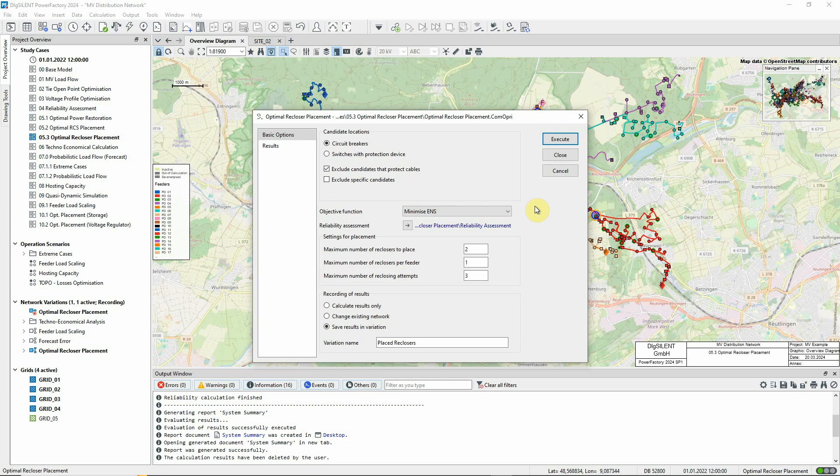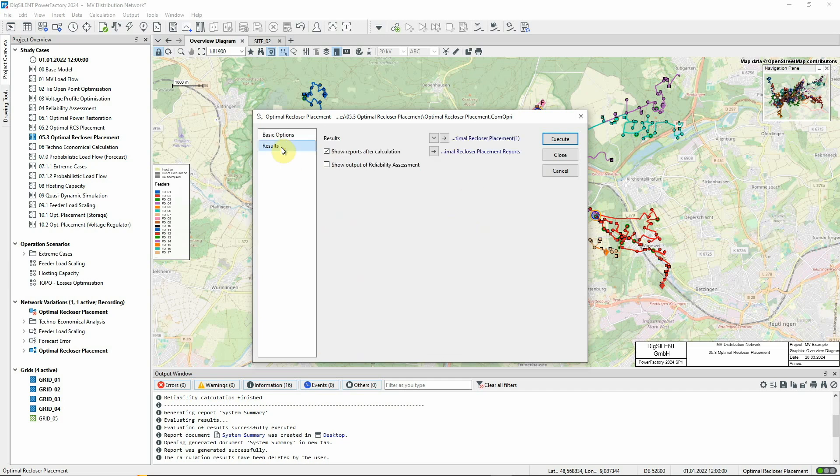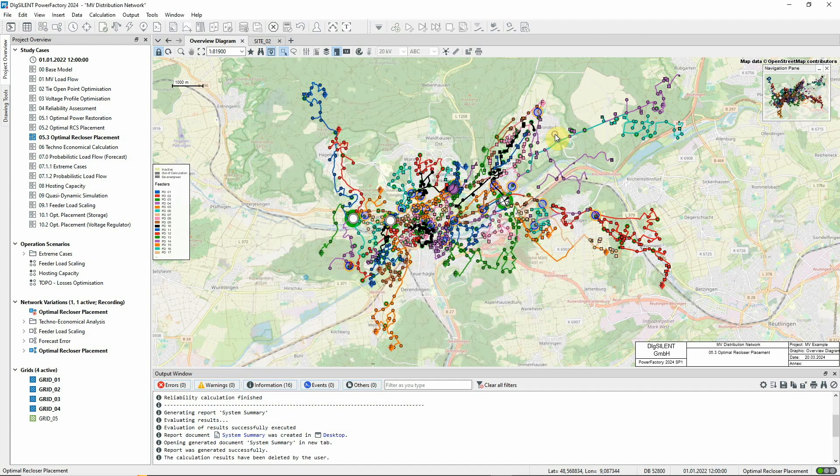When the calculation is run, the resulting changes to switches will be recorded in a network variation. On the results page, we will deselect this option to automatically generate reports after the analysis and focus first on what the optimisation process does. We can now execute the command.